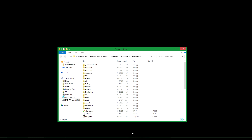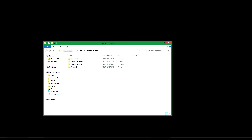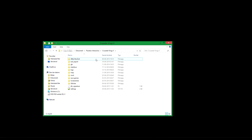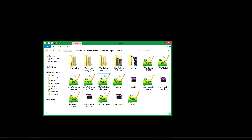And finally, Crusader Kings 2, where you also don't put mods in the game folder, but in the Documents folder. So if you go to Crusader Kings 2 and then to mod, here is where you add them.